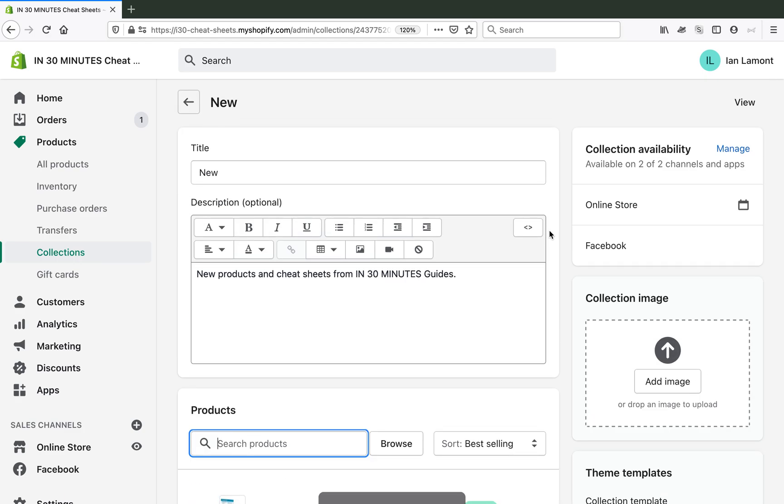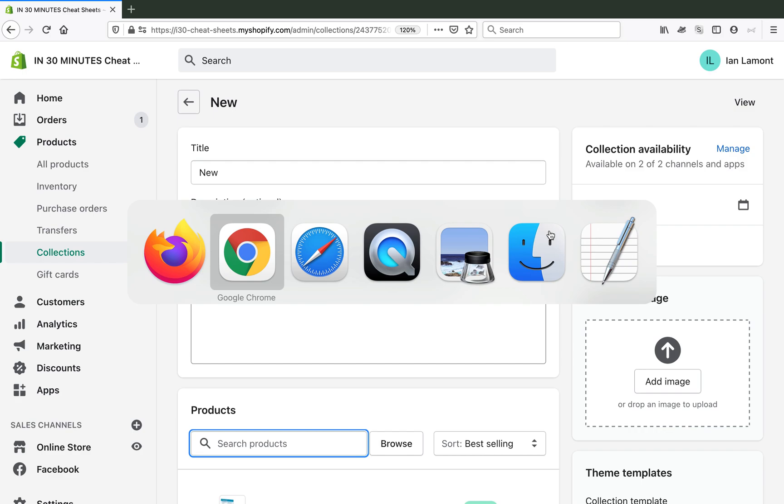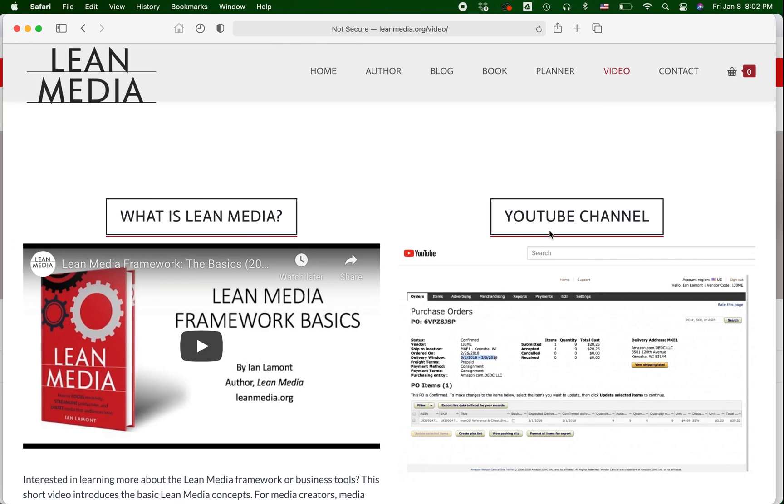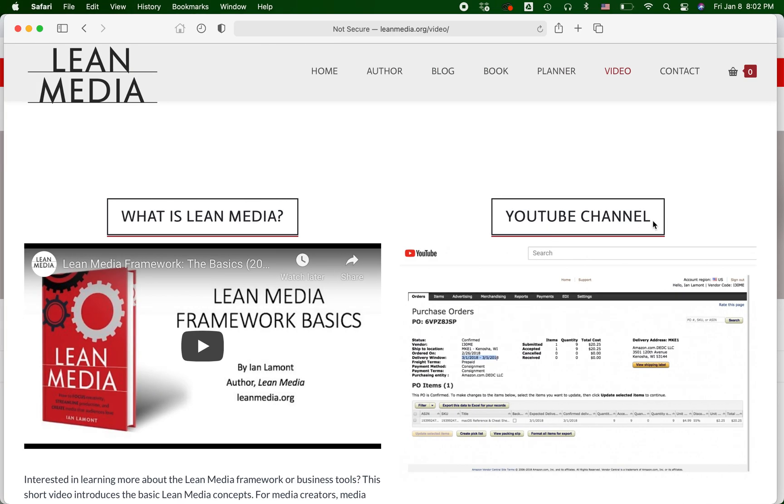For more information on how to get the most out of Shopify, I have quite a few videos on my YouTube channel. Go to LeanMedia.org, click on video, and then my YouTube channel. Also, if you enjoyed this video, if you could like it or even better subscribe to me, that would be very much appreciated. I release videos like this all the time to help other people who are selling or publishing or advertising use these types of services in a more efficient way.